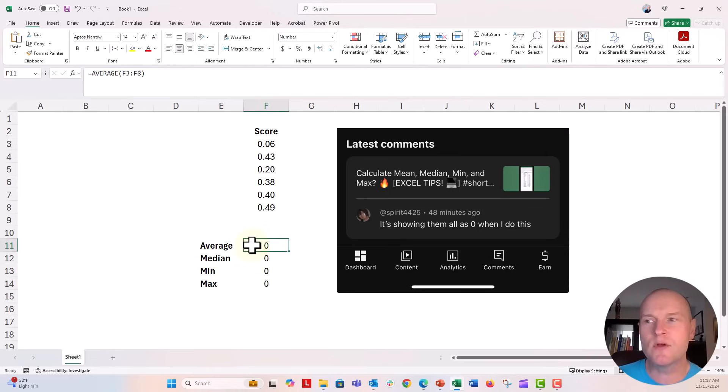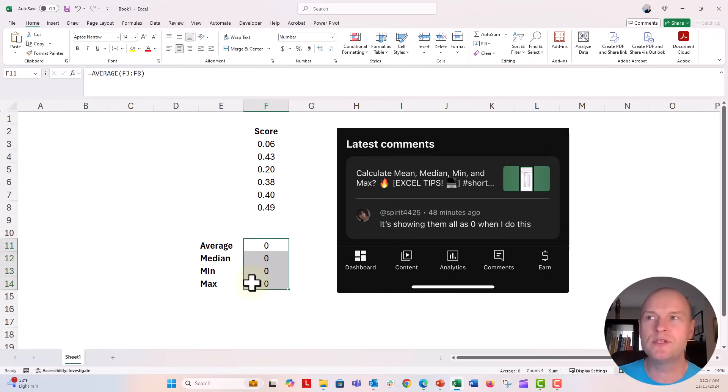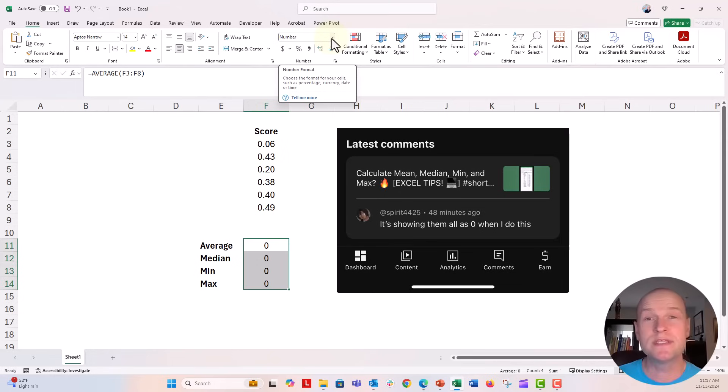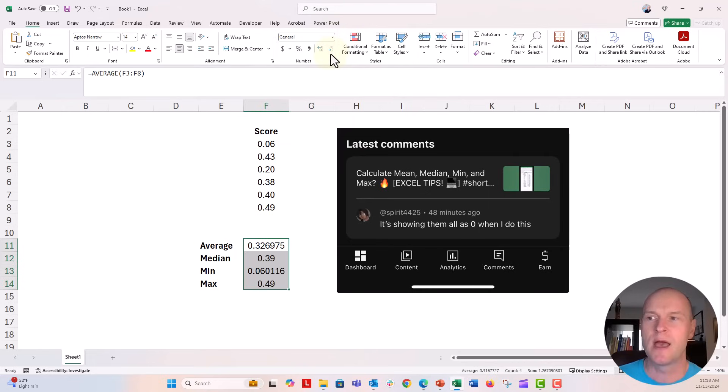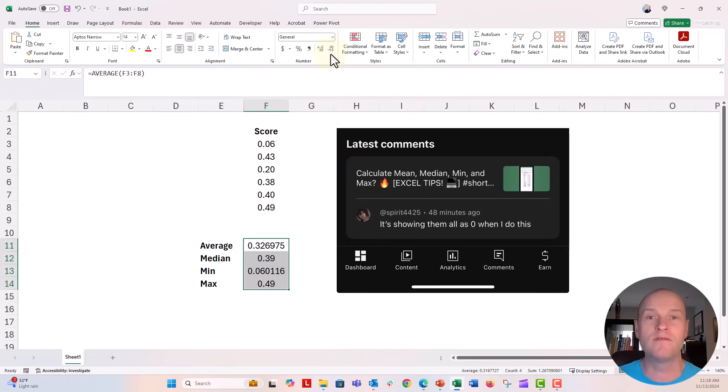Now, if you're getting all zeros, what I would do is highlight these cells and go up to the number format menu right here. You can see it's formatted as number. If I format it as general, let's play with this and see what happens. I'm going to switch it to general, and now you can see all of those decimals pop up.